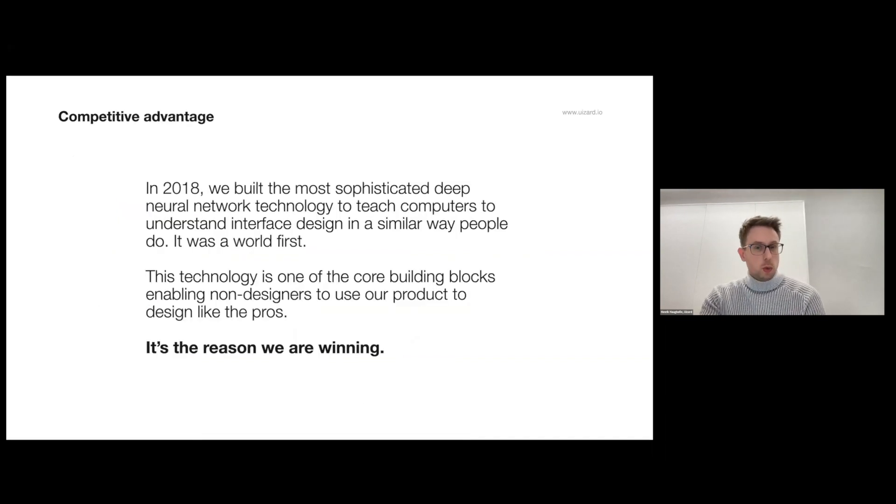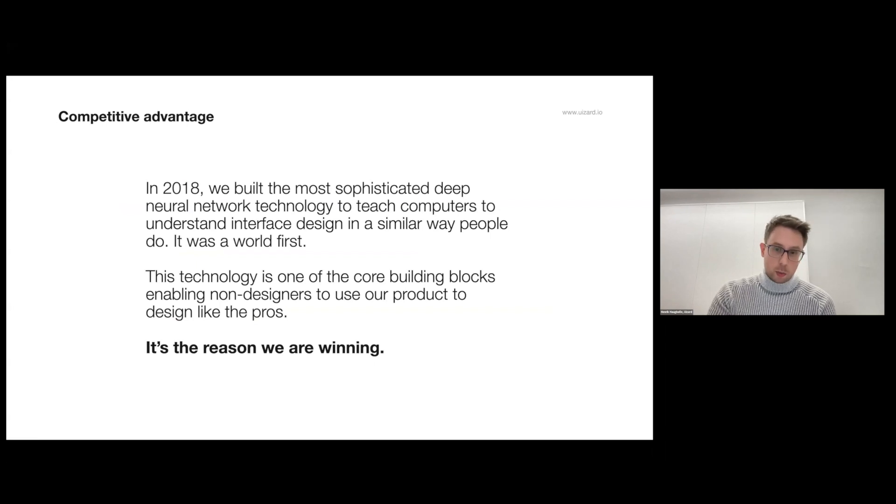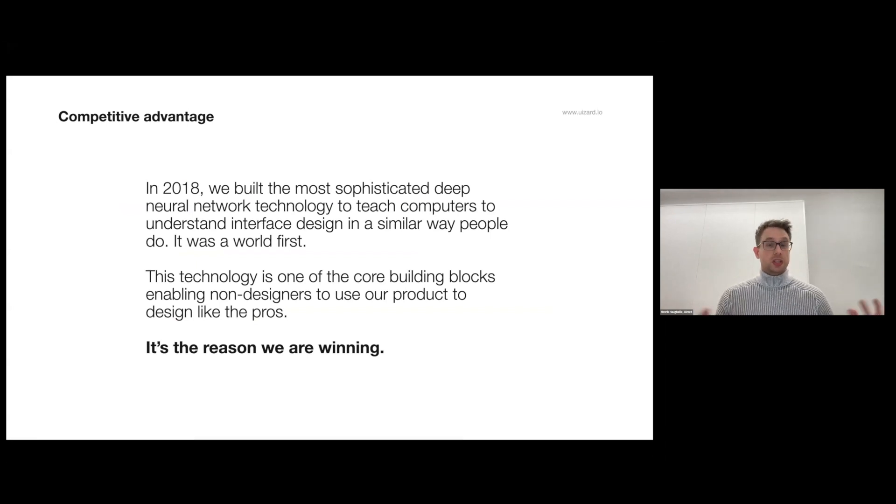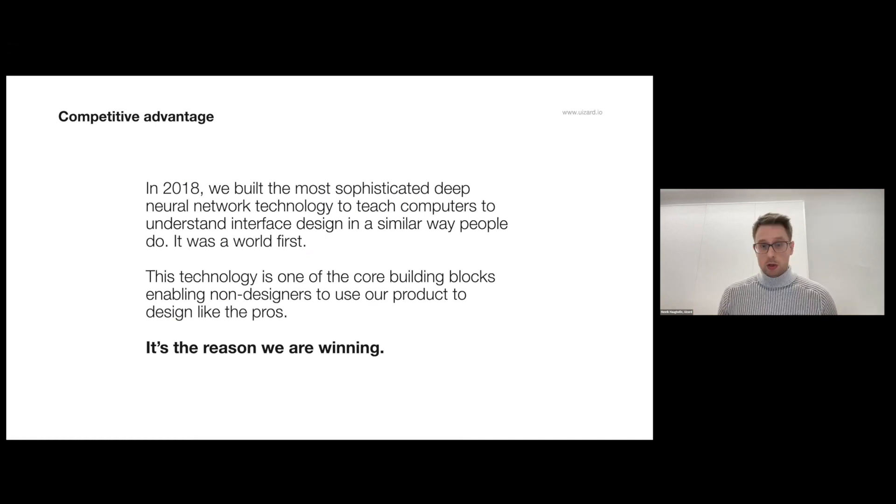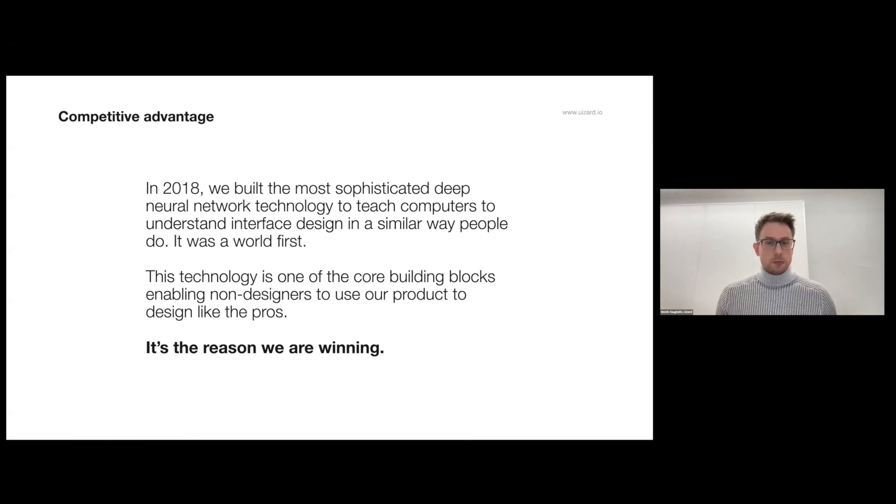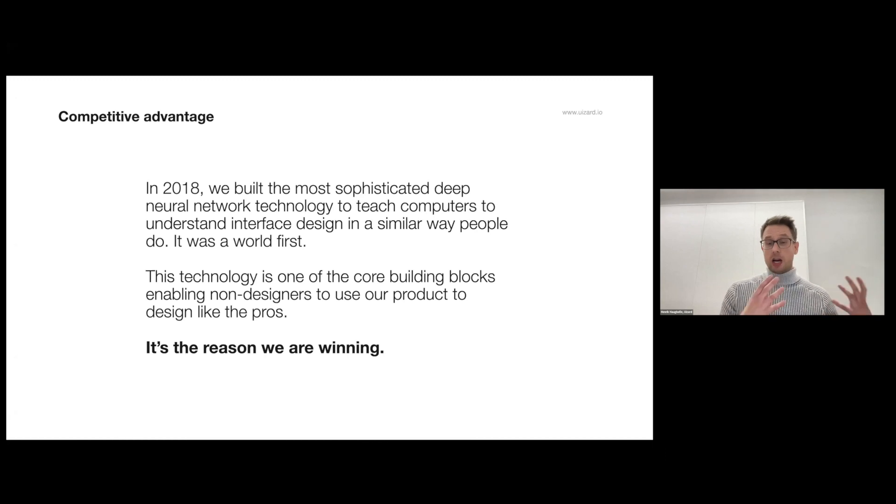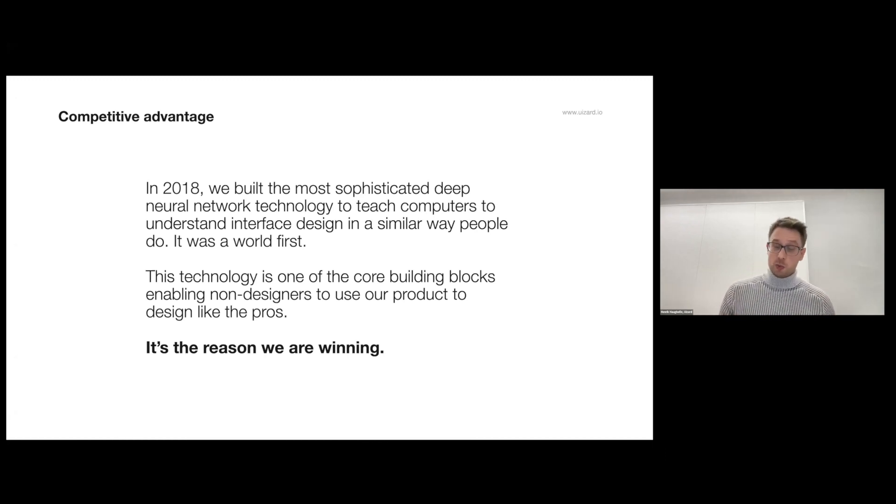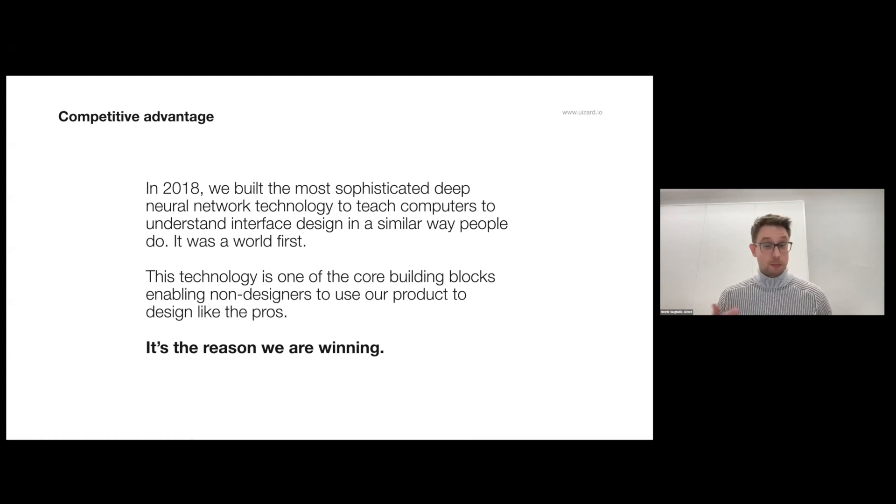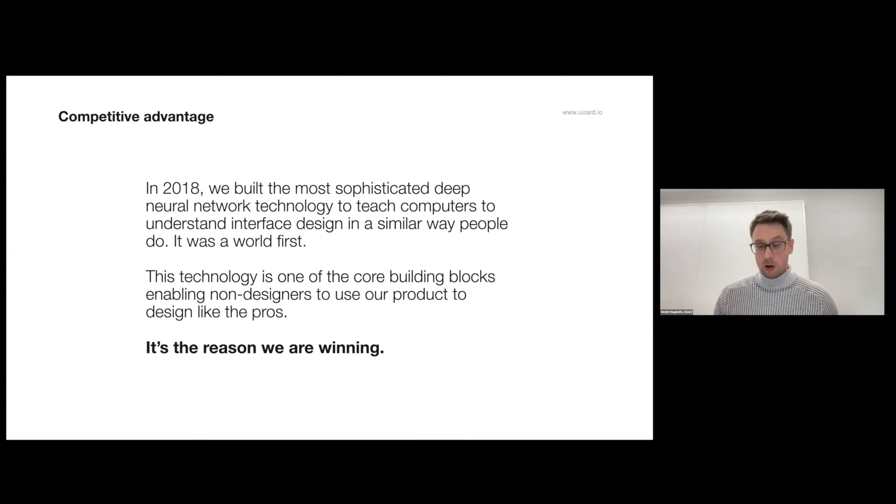In 2018 we built the most sophisticated deep neural network technology to teach computers to understand user interface design much in the same way that people do. This was a world's first and this is basically the core technology that enables our users to design just like the professionals. This is the reason why we're winning the hearts and also the business of non-designers all over the world.